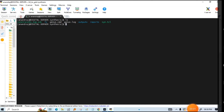Hey guys, welcome back to my channel. In this video I will tell you how you can write a TCL file to do the synthesis in Genus and also for Design Compiler. So for two tools I will tell you how you can write it. If you are new to my channel, please do subscribe.